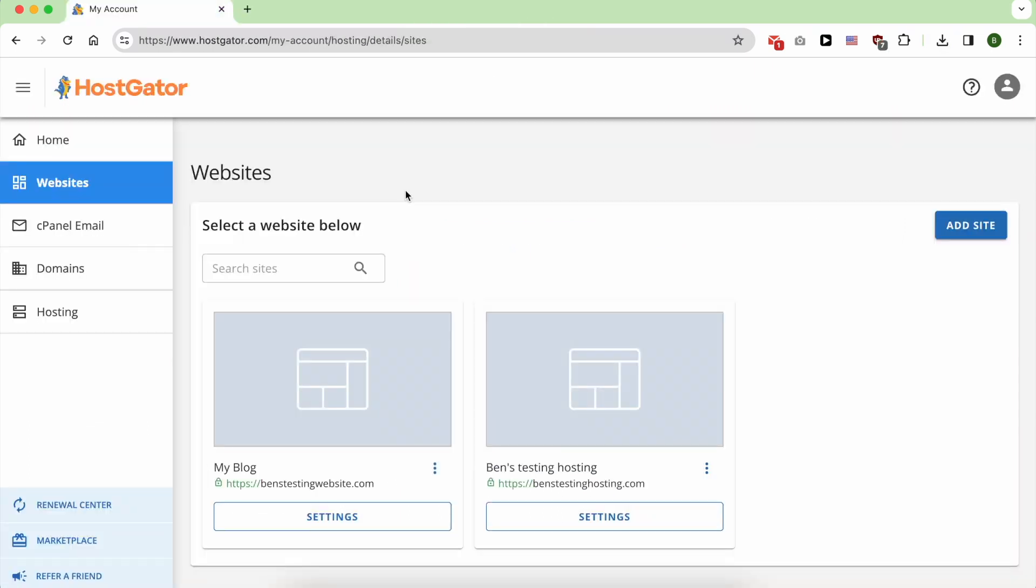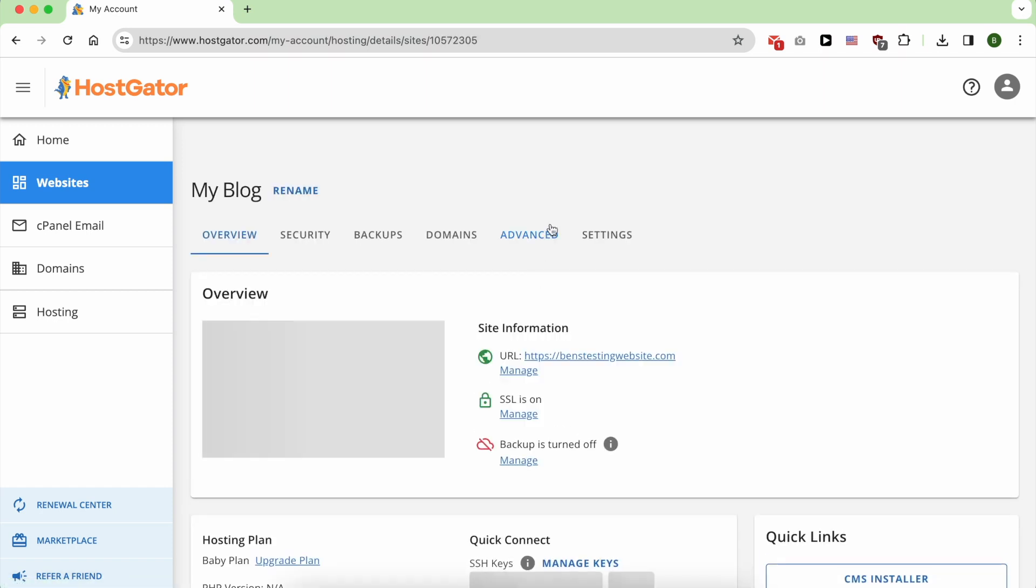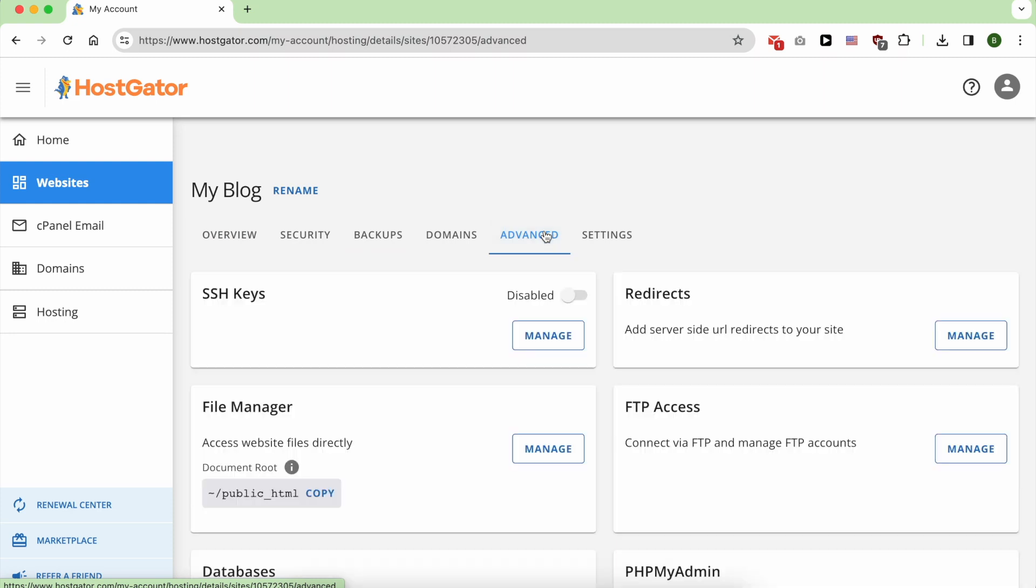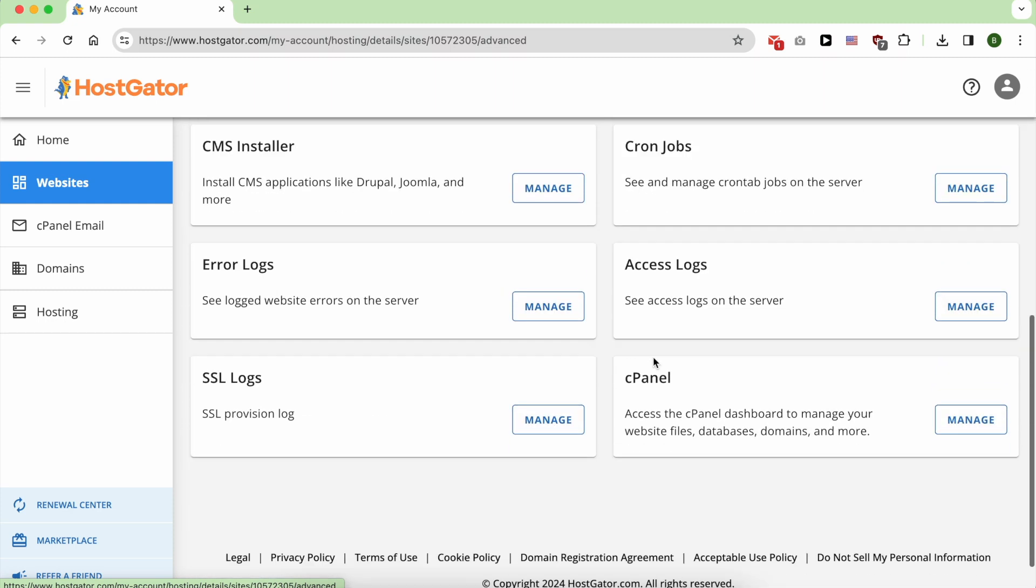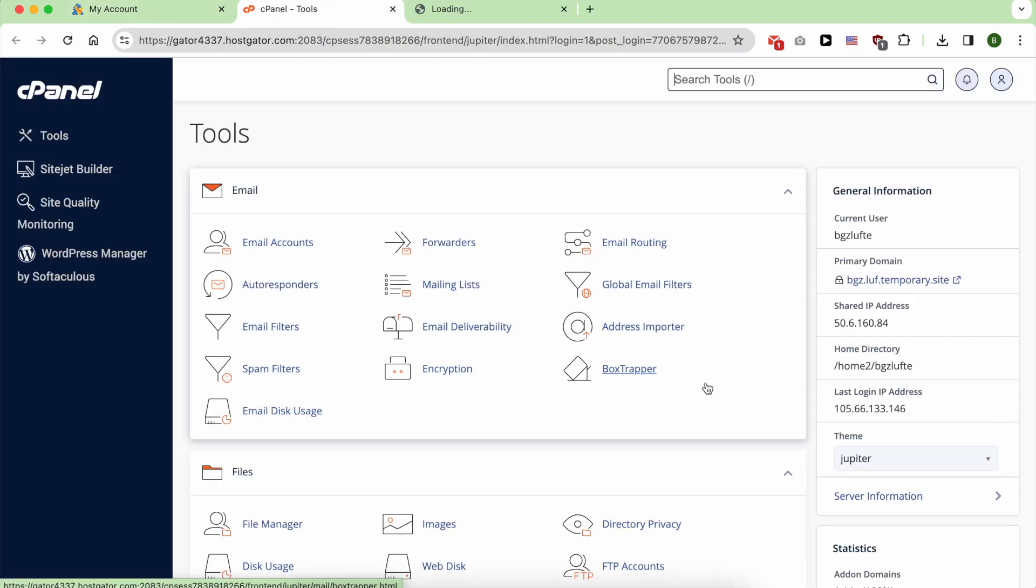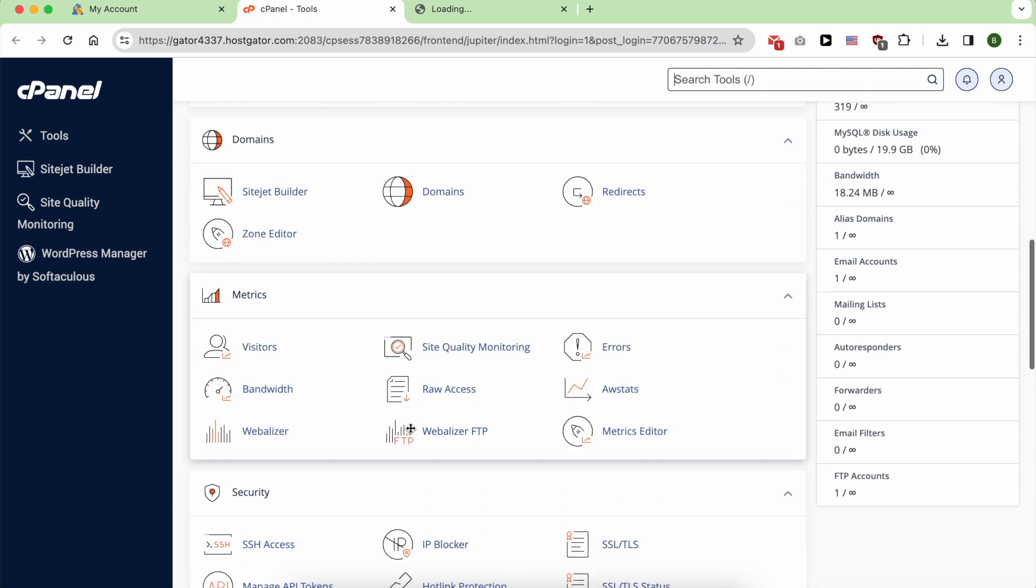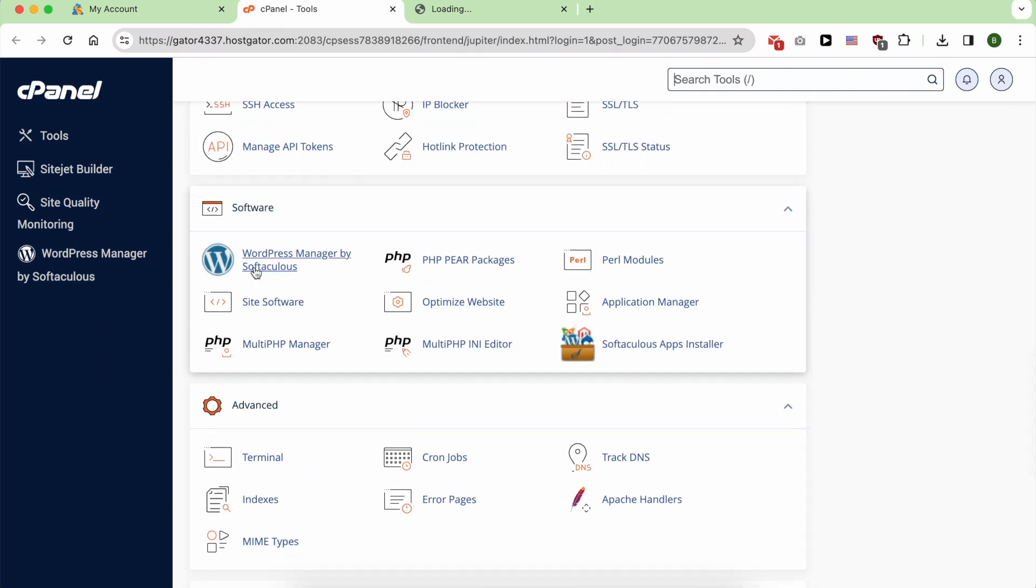in HostGator from cPanel, just click on Settings under your website and go to Advanced. Scroll down till you see cPanel and click on Manage. When you are inside cPanel, scroll down looking for Software and click on WordPress Manager.